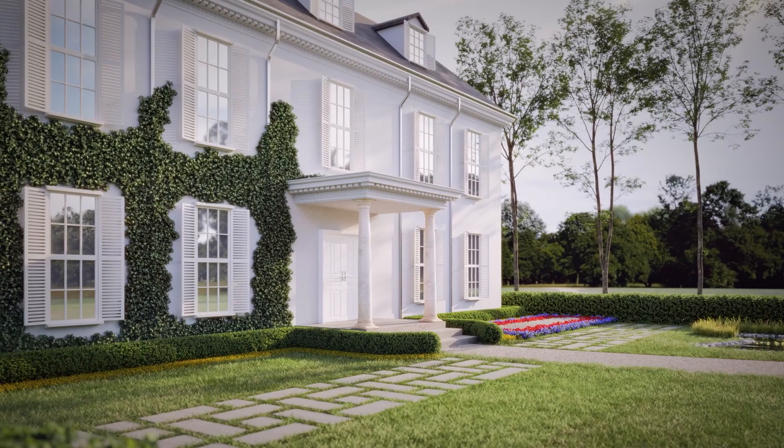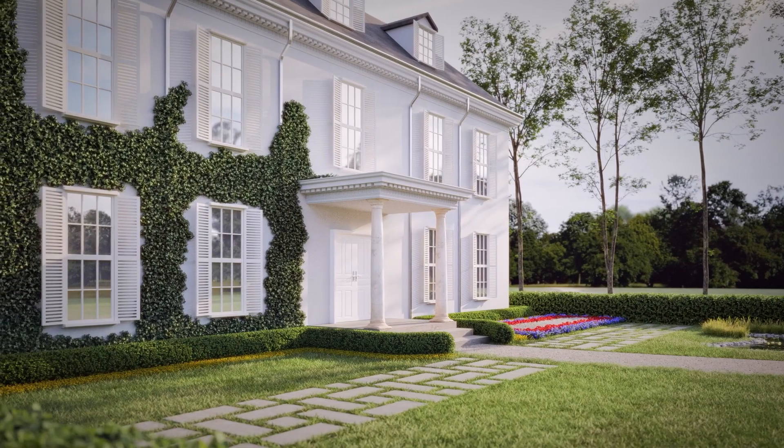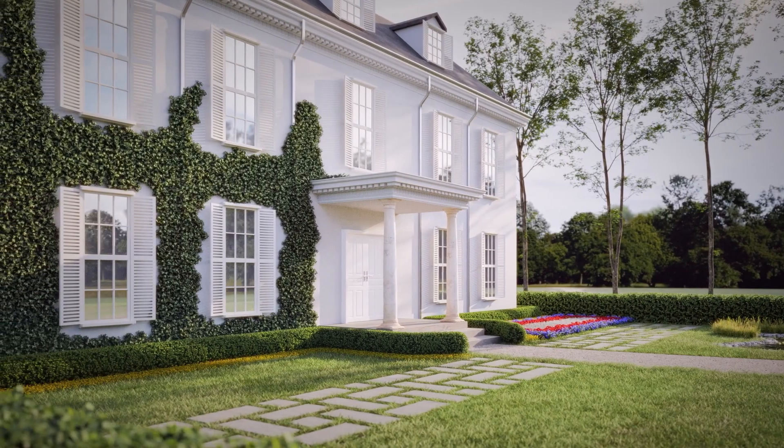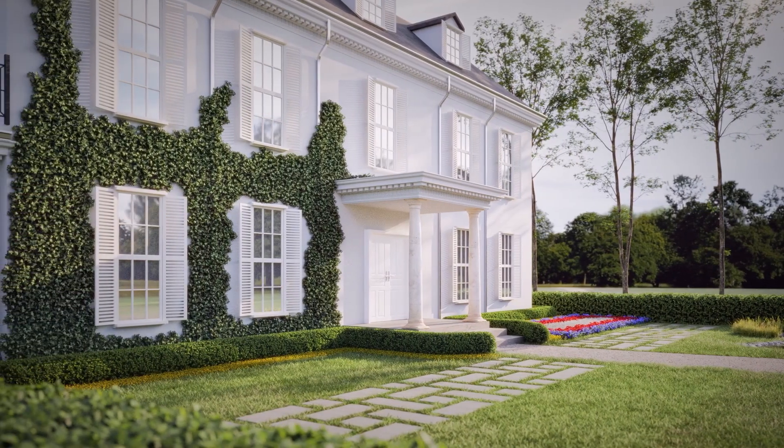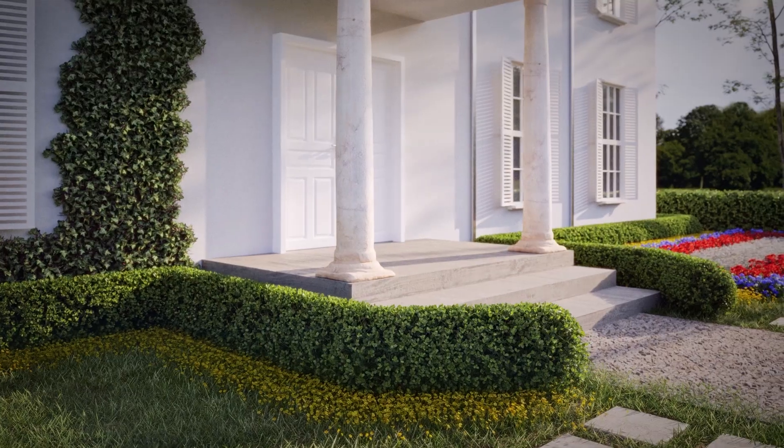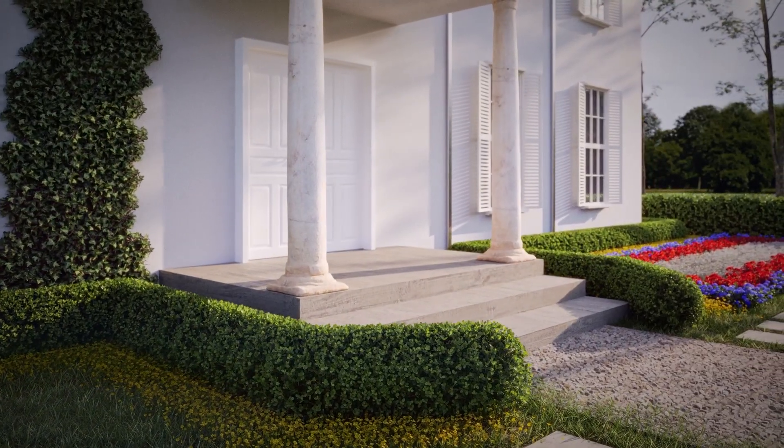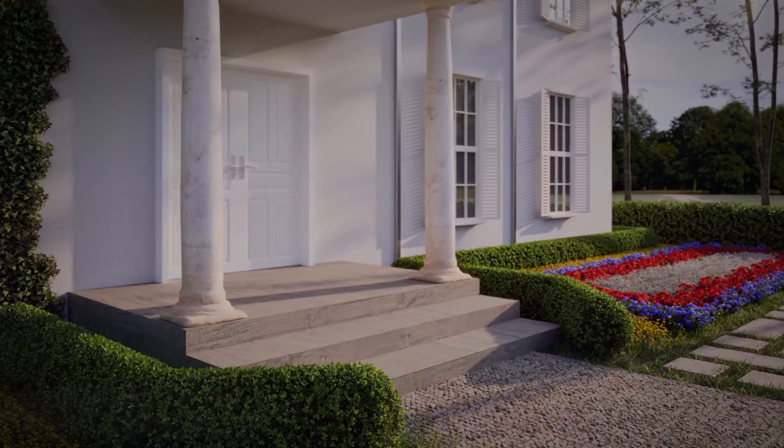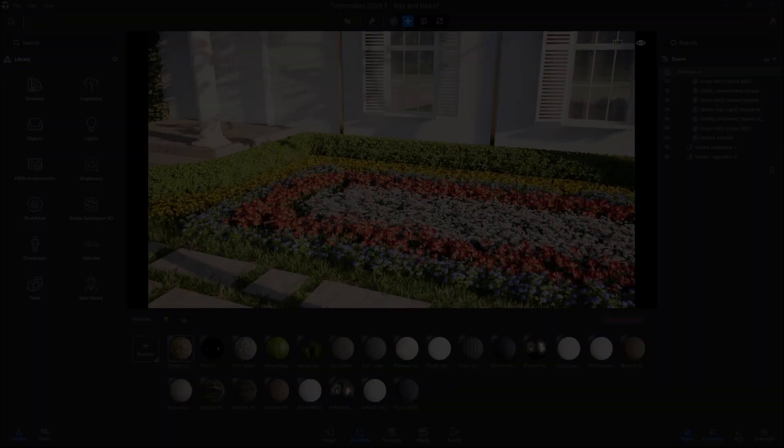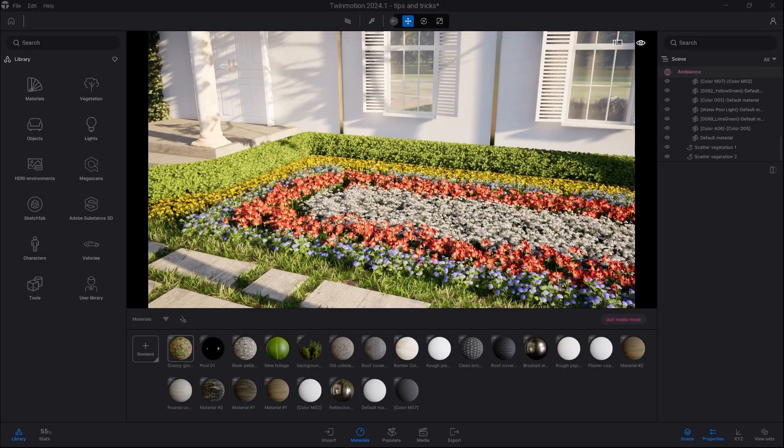Hello everyone! Today I'm going to show you how to create realistic looking hedges as well as rows of flowers in Twinmotion. It's actually a pretty simple task, so let's get started.